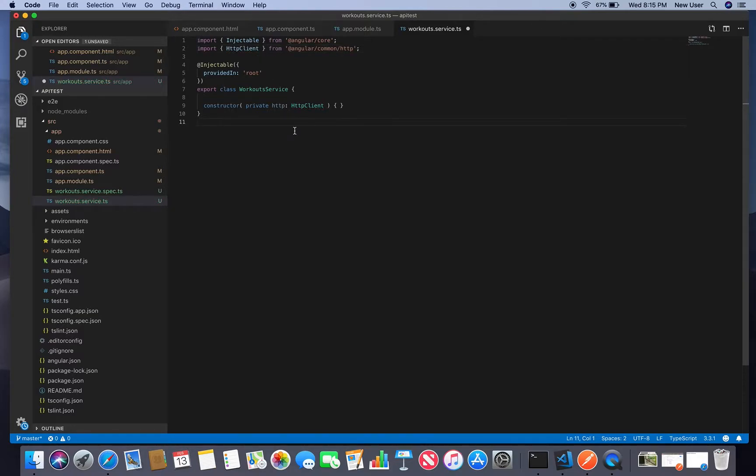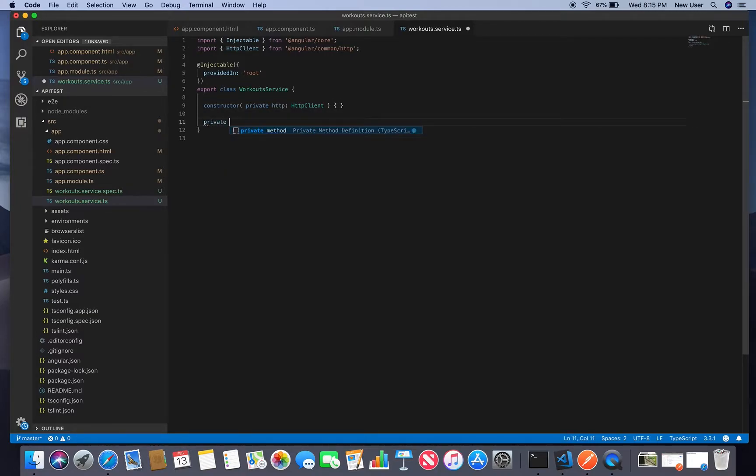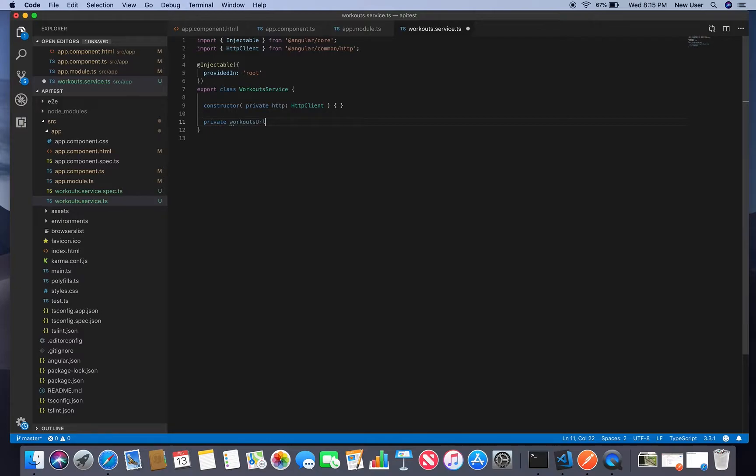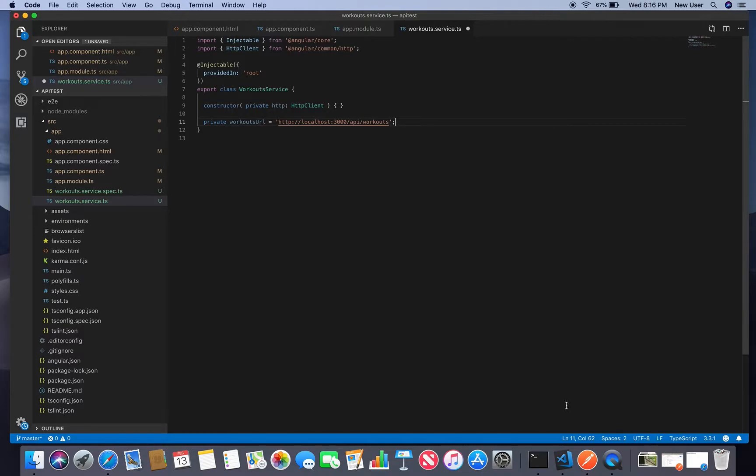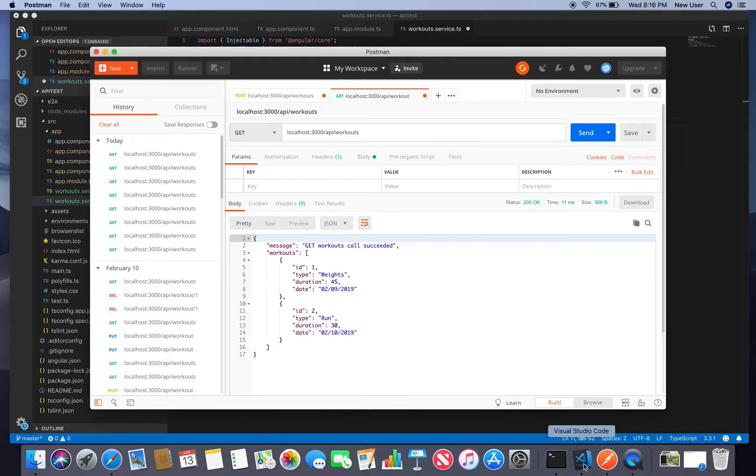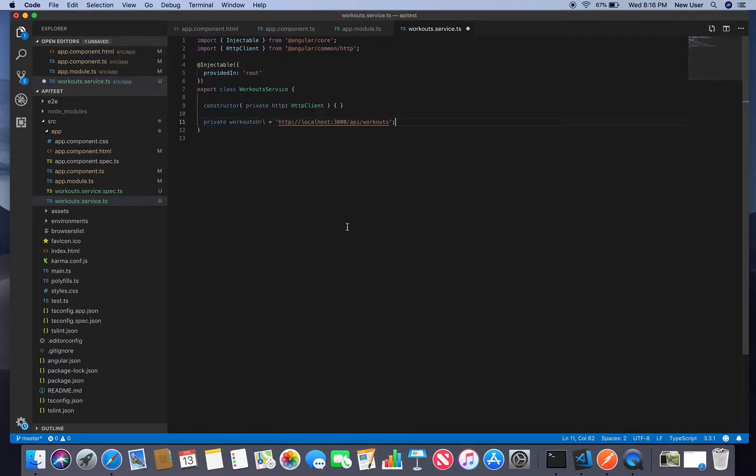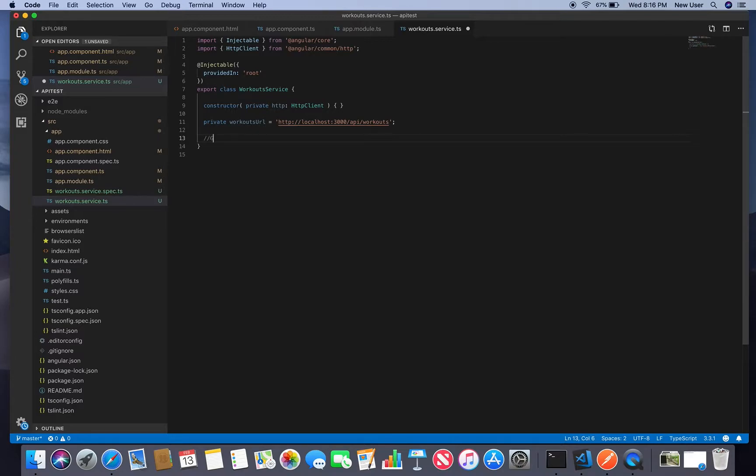Next we will create variable for our URL which is wherever the API is running. I have http localhost port 3000. Next we will create a method to get workouts from API.